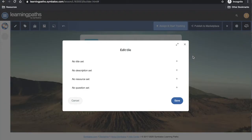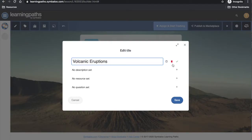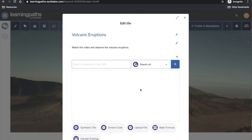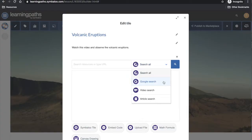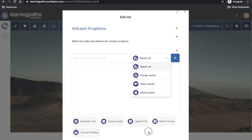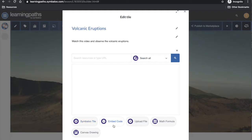For my first tile I will add in a video of volcanic eruptions as a stimulus. First I will add in the title, a description or instructions, and a resource. For the resource I have the option of adding in something from Google search, video search, article search, or search all. Alternatively I can add in a symbol tile, embed code, upload a file, insert a math formula, or even a canvas drawing.